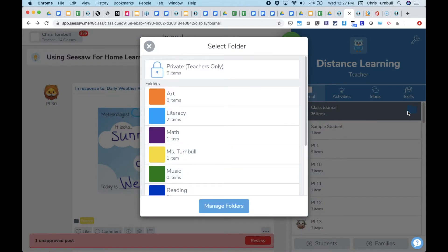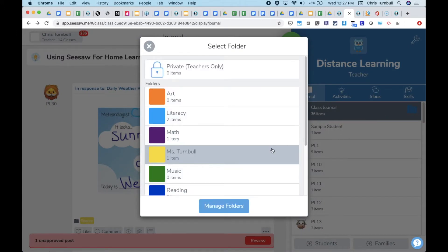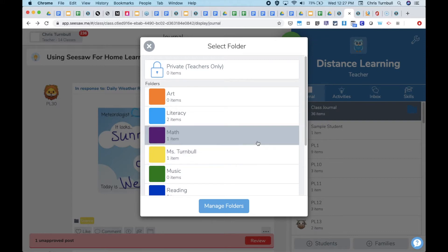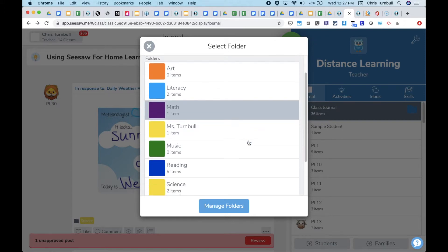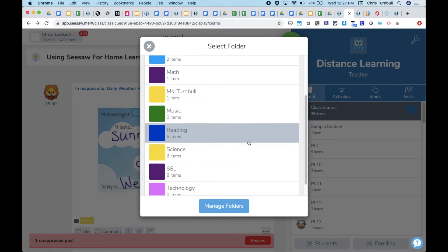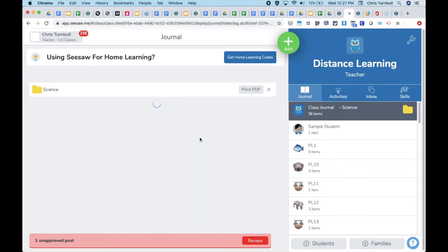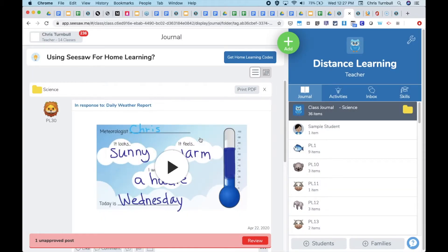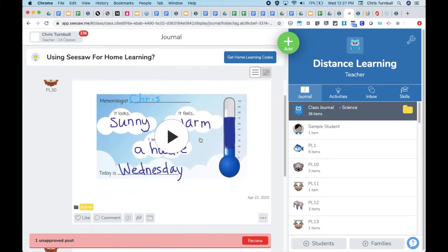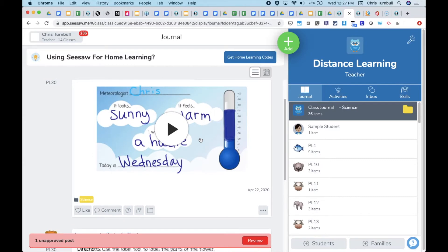This will show work for students that has already been reviewed and approved and categorized into these folders. This makes it easy for a specialist to go back and quickly find and review any work that was tagged with their folder.